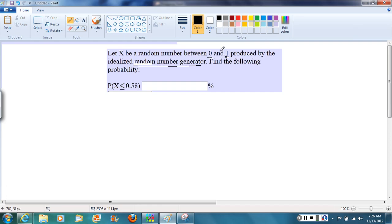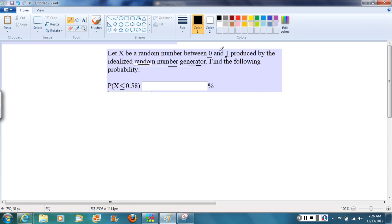And the important thing to keep in mind is that if it's a truly random number generator, then there's an equal probability of any of those numbers appearing. And the probability they're asking for is what's the probability that the random number we get is less than or equal to 0.58.